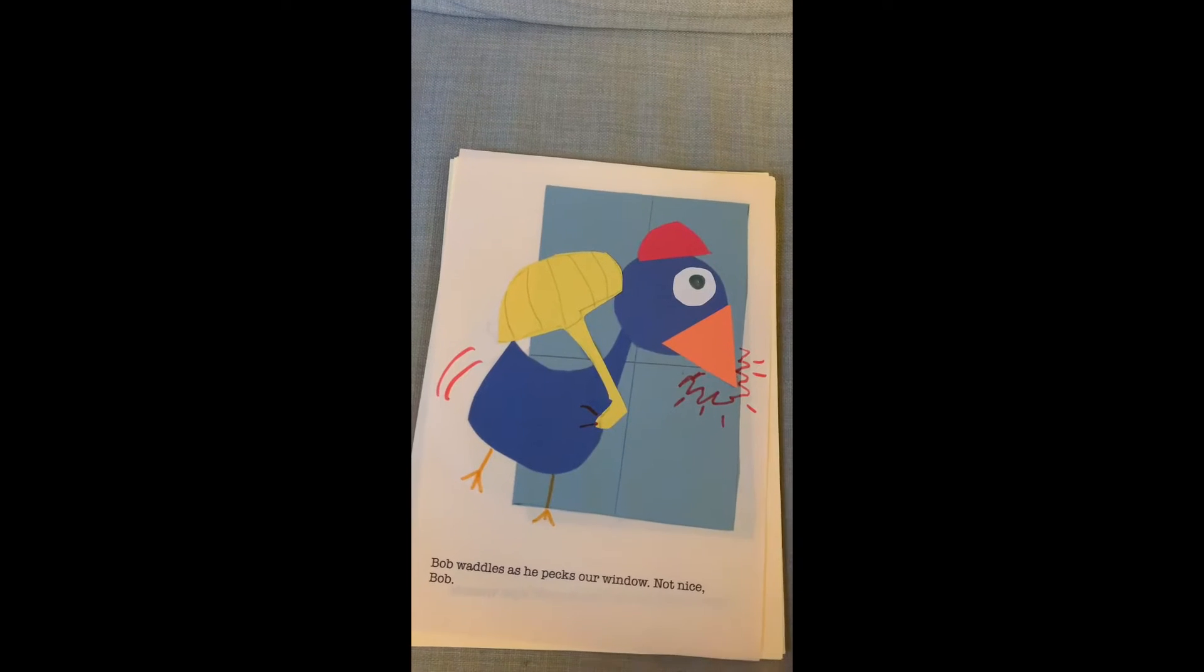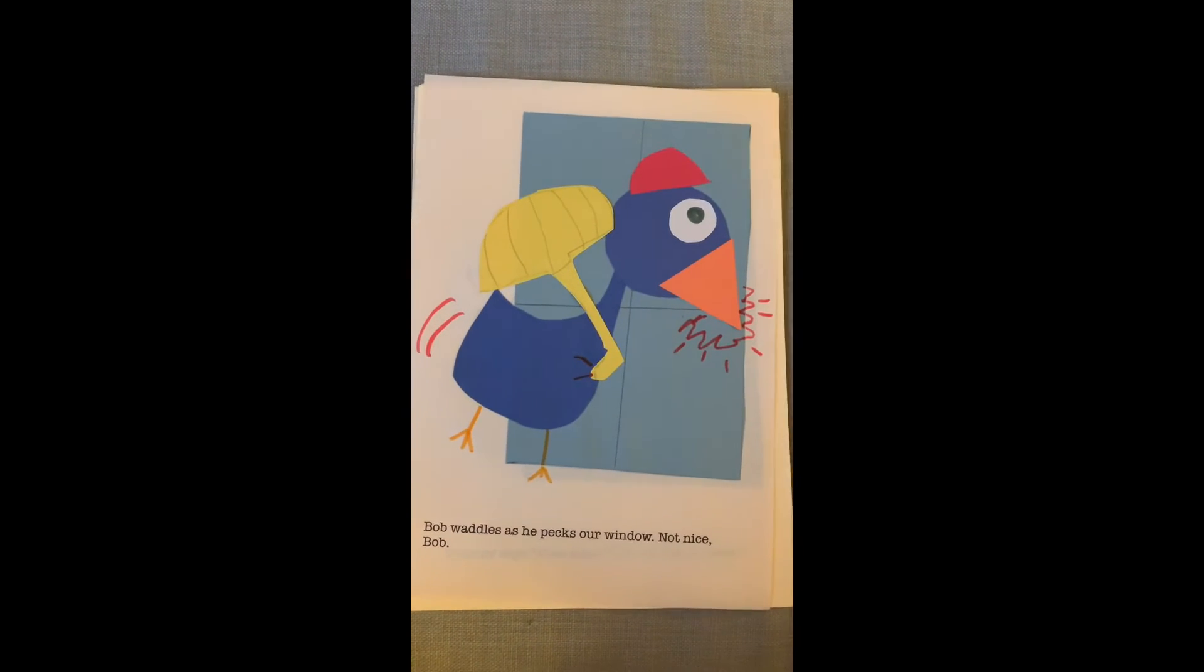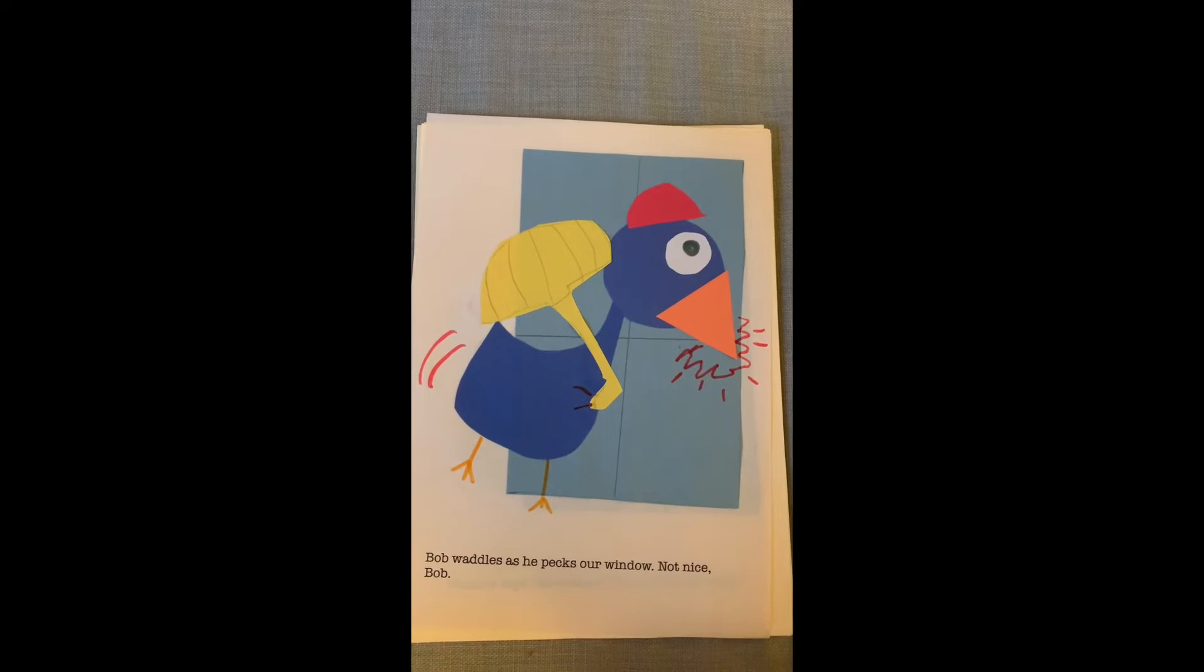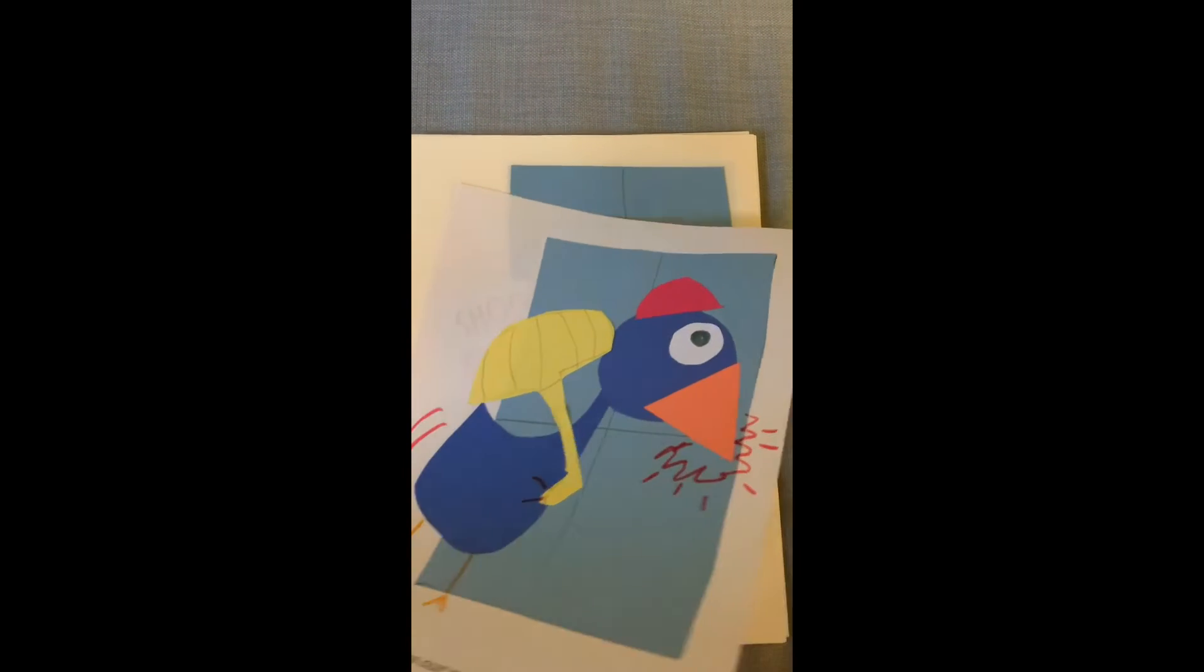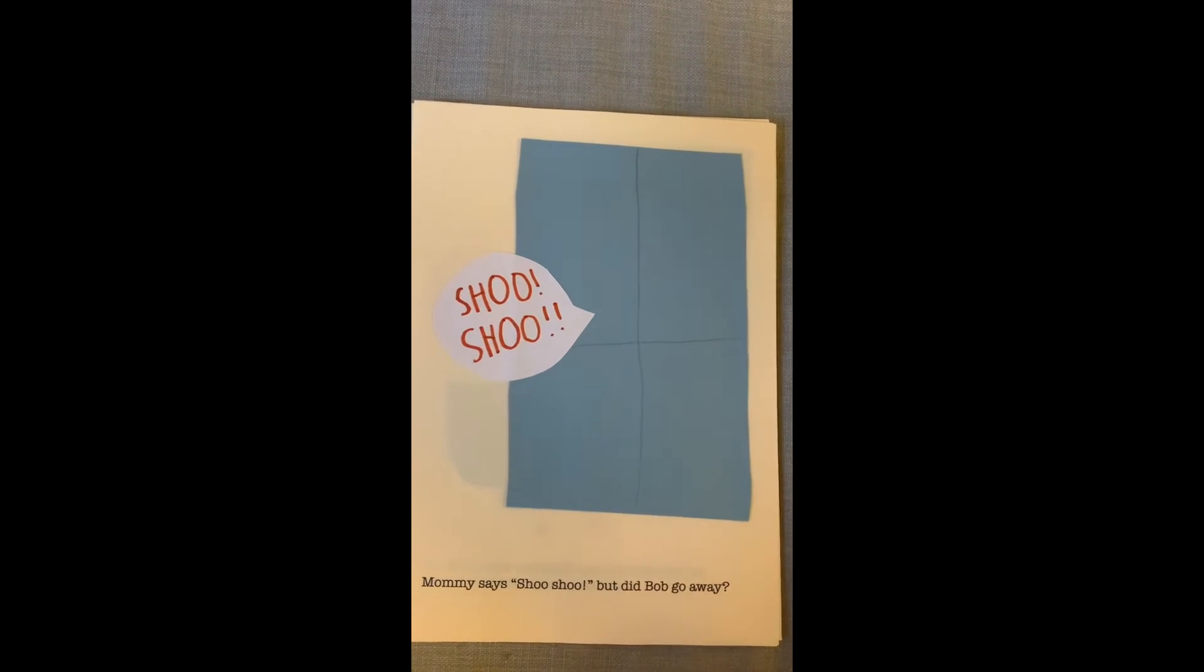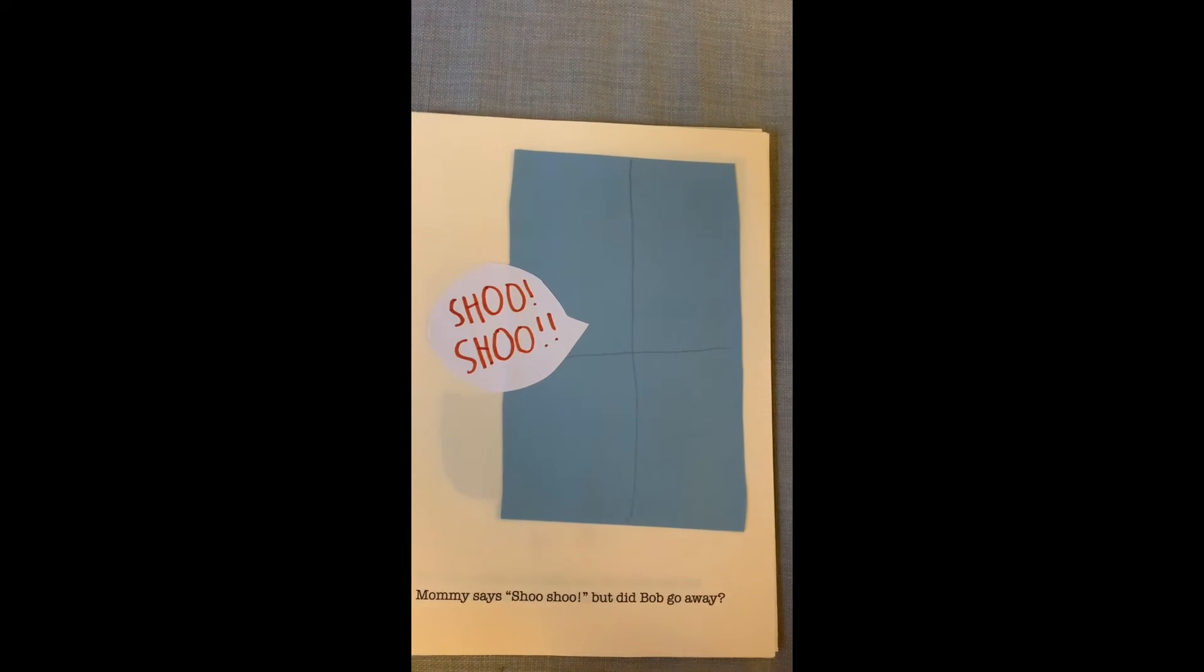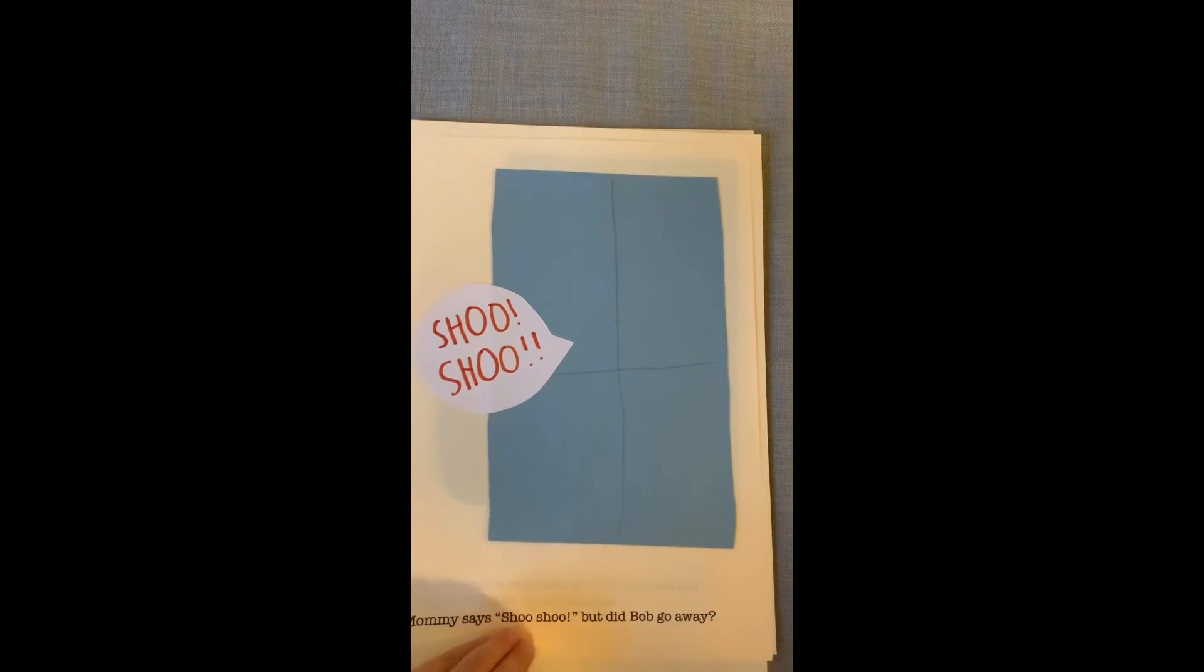Bob waddles as he pecks at our window. Not nice, Bob. Mommy says, shoo, shoo, shoo. But Bob did go. But did Bob go away?